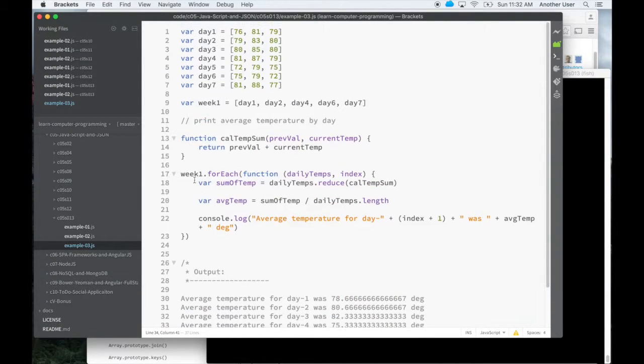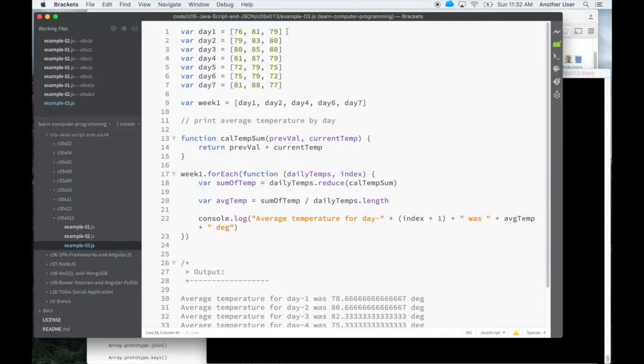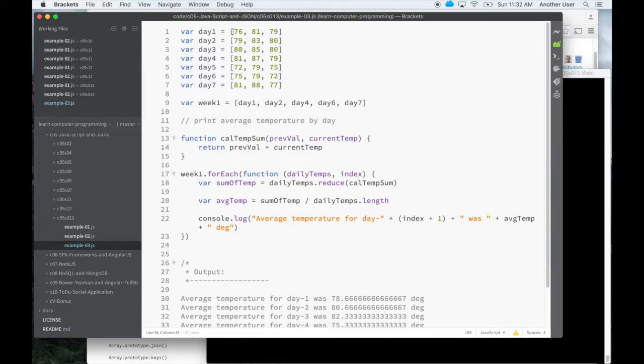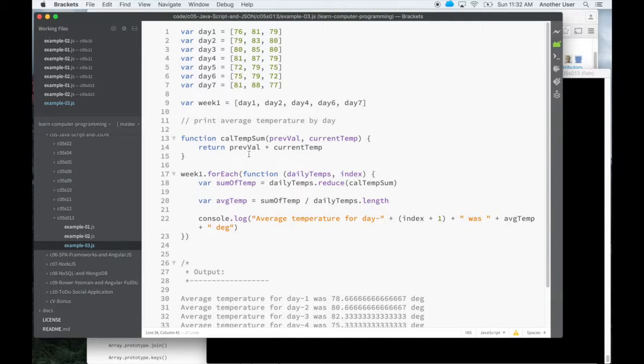Looking at the example for reduce, what I want to do is calculate the average temperature for each day. So you can imagine that one way to do that, if I want to calculate the average, just let's focus on one day. If I give you the array or the set of temperatures for one day, what you'd like to do is actually sum this up, producing one value. And that's what the reduce function does. So using the reduce function here, this is my reduce function that calculates a sum. It takes a previous value.